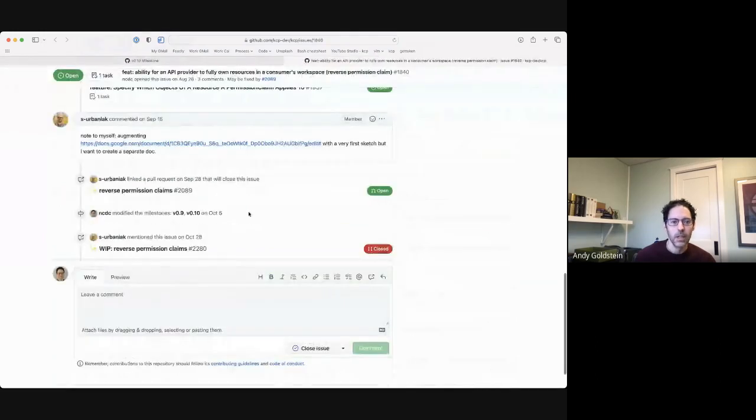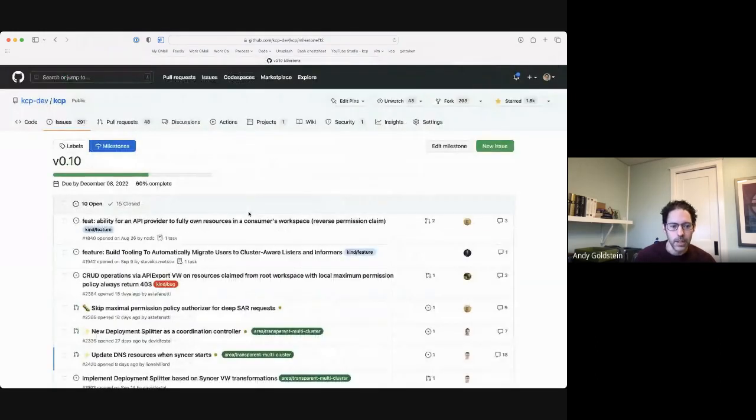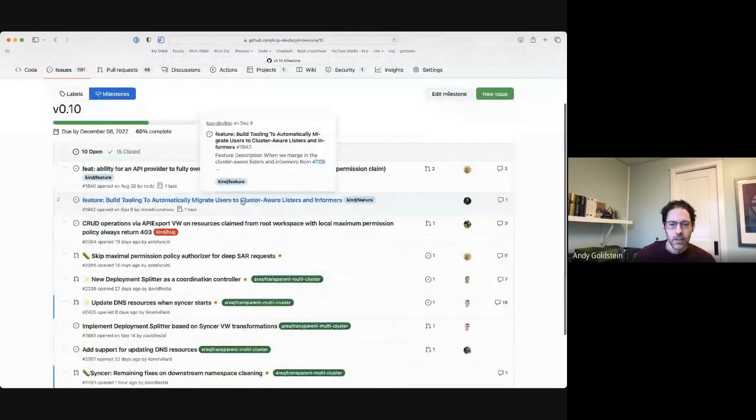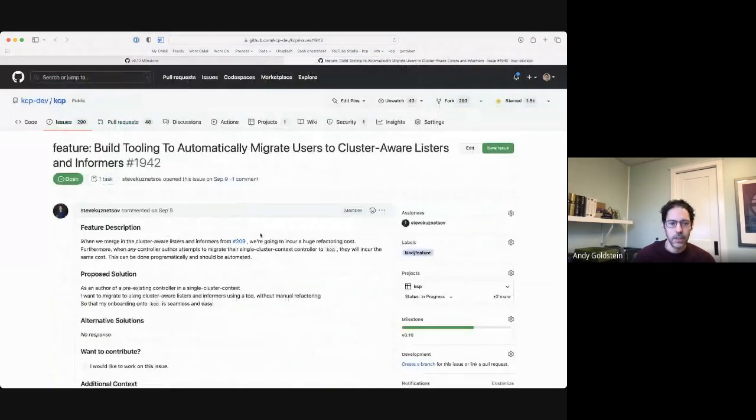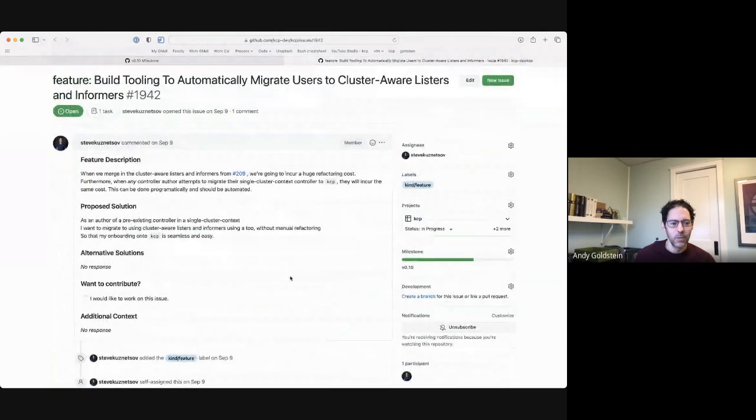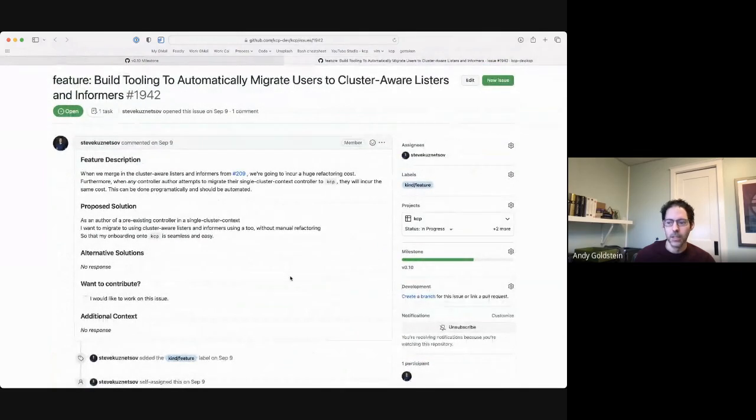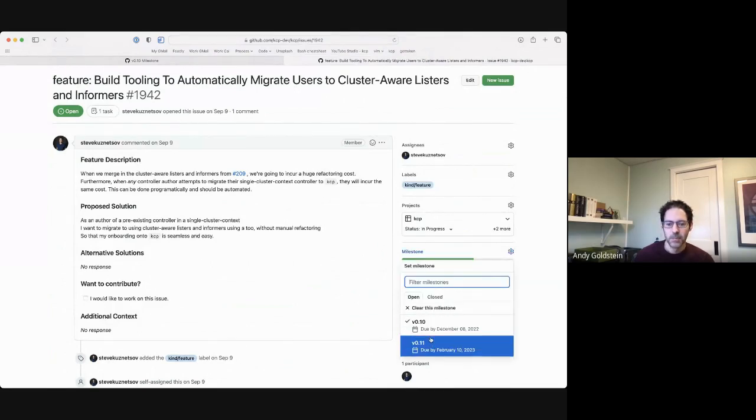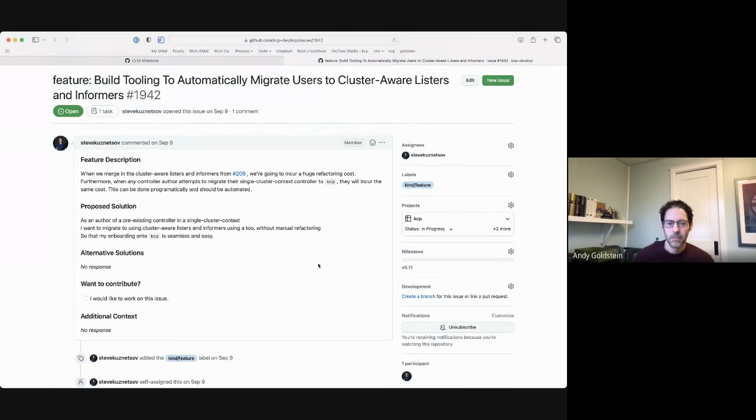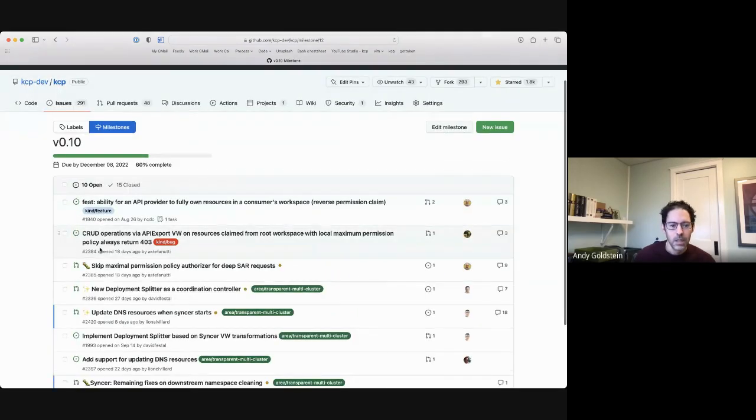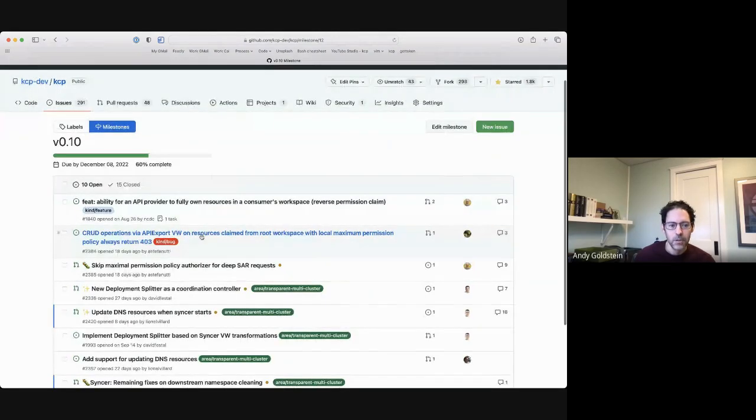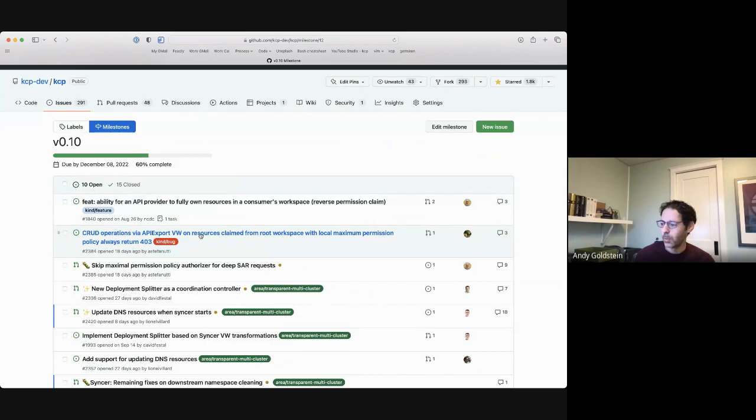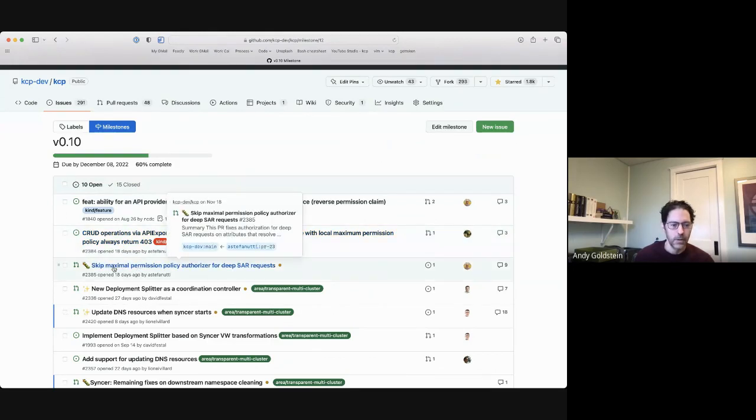All righty, next up we have Steve and tooling to automatically migrate. I think I missed this one yesterday. I moved the other one into 0.11 because I figured this wasn't a milestone blocker, right? Yeah, this is a blocker. Okay. This one around the CRUD operations issue, there is a PR open for this, and Sergius is going to review it, and that's this 2385.